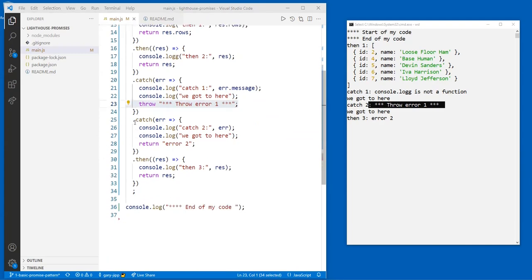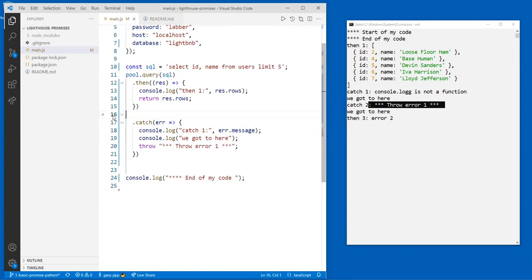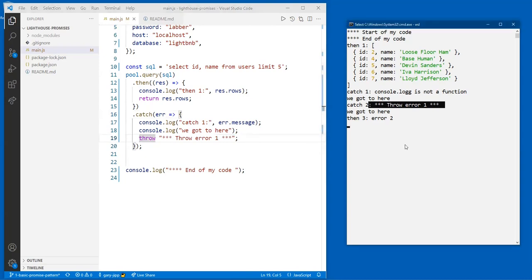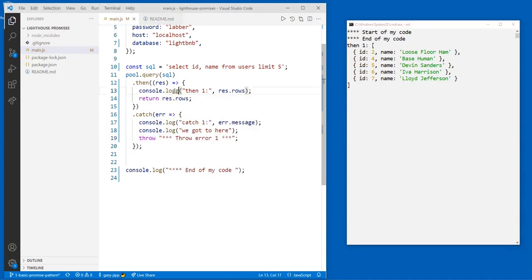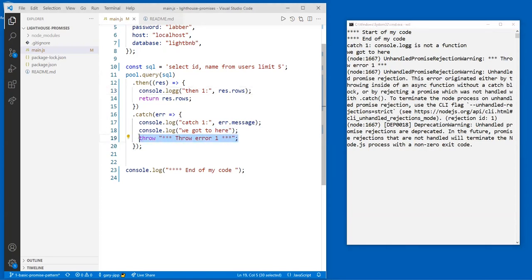That's it for `.then()` and `.catch()`. Let's go back to something simple — `res.rows` with a `.catch()`. What happens if we leave it without a throw and the catch fires? We'll get an unhandled promise rejection — because there's an exception up in the air with nobody to catch it. Node says it got an exception and stops.